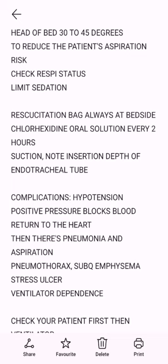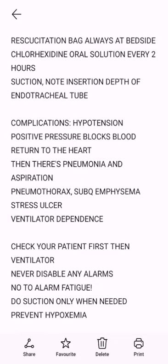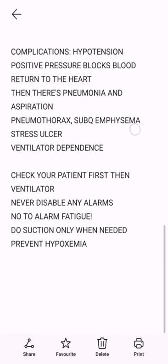Limit sedation. Resuscitation bag always at bedside. Chlorhexidine oral solution every two hours. Suction — note insertion depth of endotracheal tube. Complications include: hypotension — positive pressure blocks blood return to the heart — then there's pneumonia and aspiration, pneumothorax, subcutaneous emphysema, stress ulcer, and ventilator dependence. Check your patient first, then the ventilator.